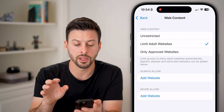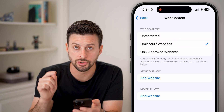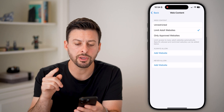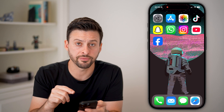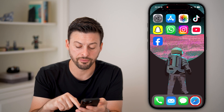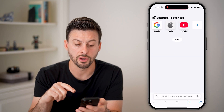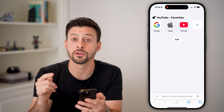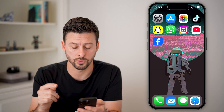Or you can choose to limit just the adult websites. Keep in mind, this is for Safari and for your phone in general, but you also want to do this for Google as well.